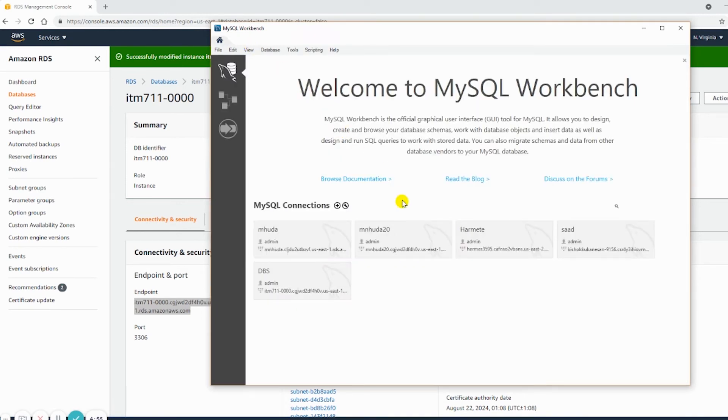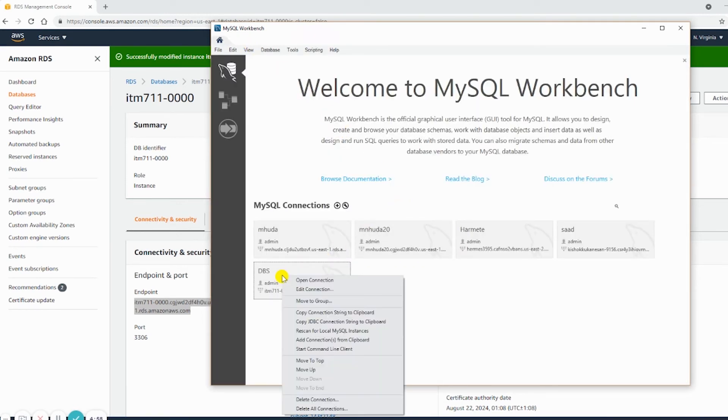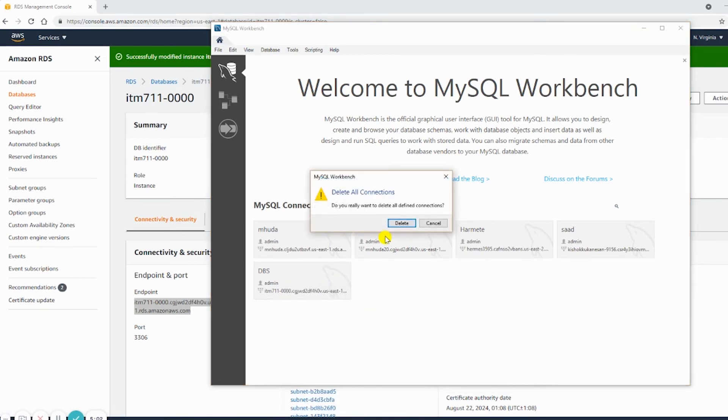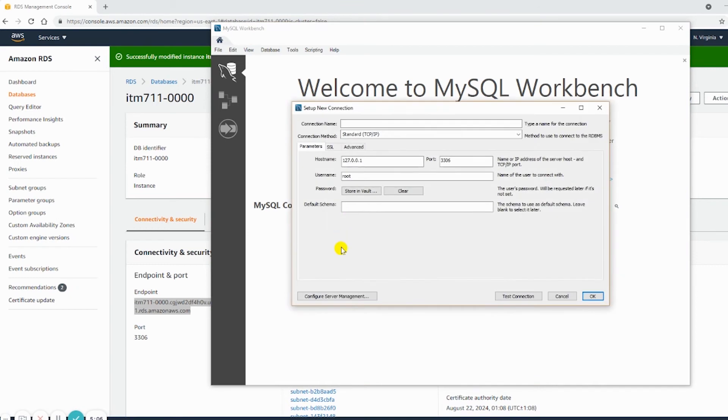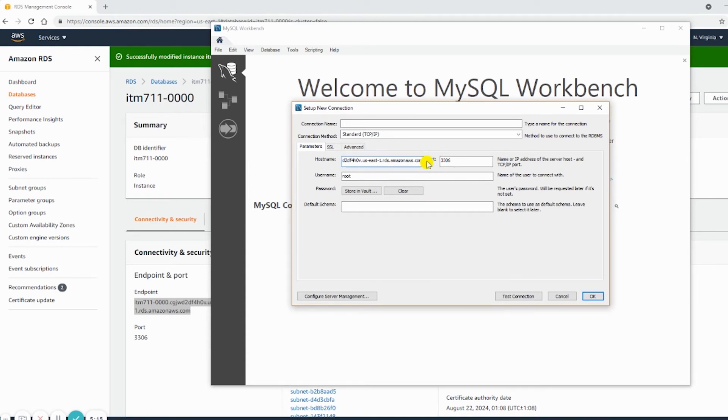And I will disconnect. I will delete all connections and I'll add one. And in the hostname I will put the endpoint. Make sure the endpoint is copied completely, so at the end it's .com, and at the beginning it's the database name. The username is admin.